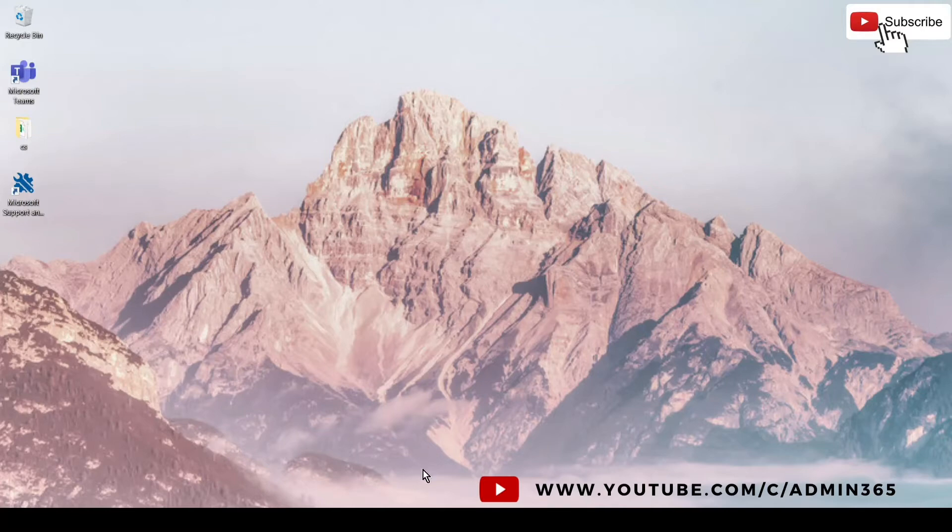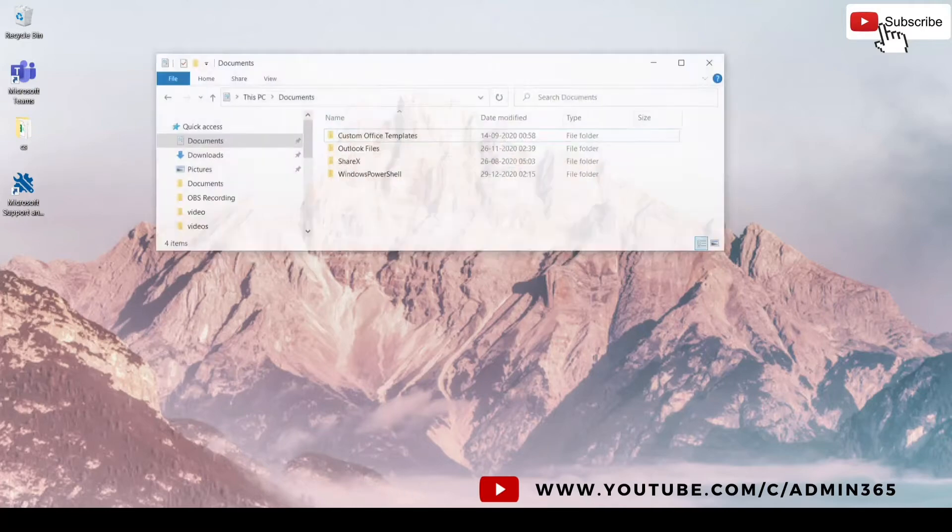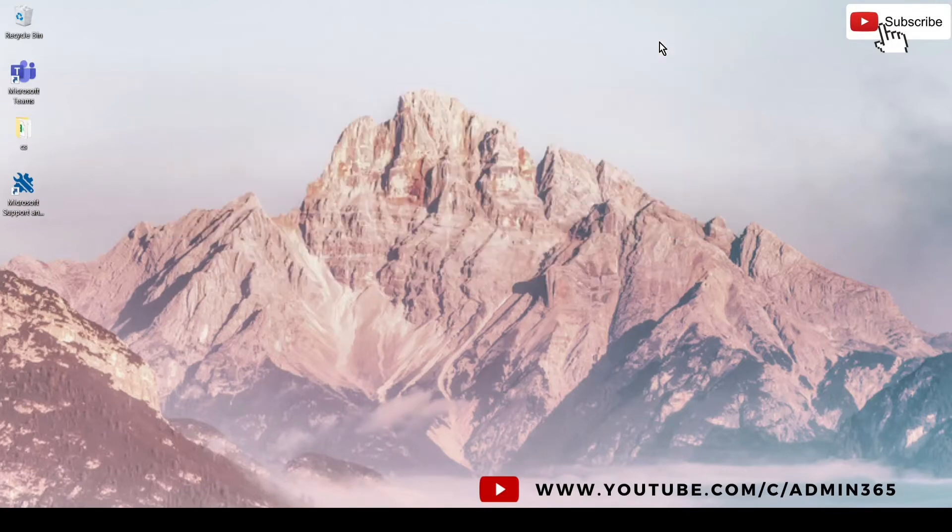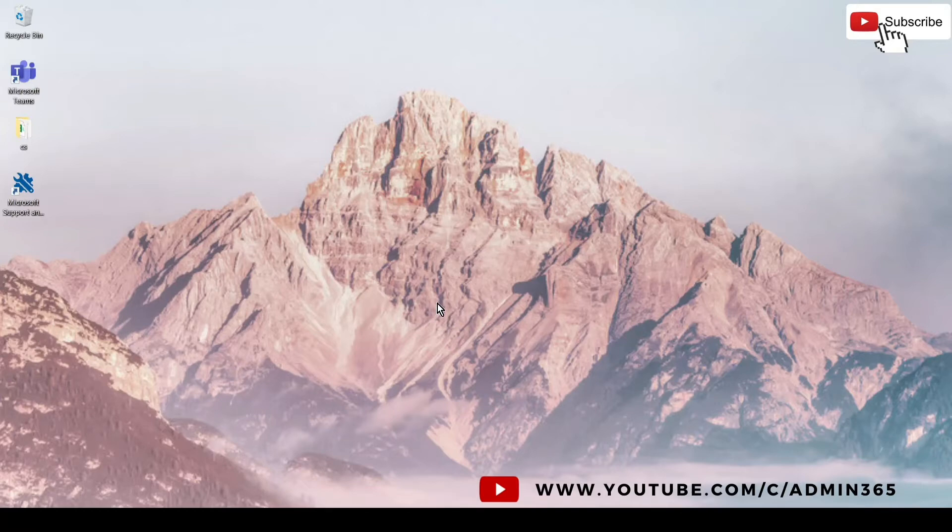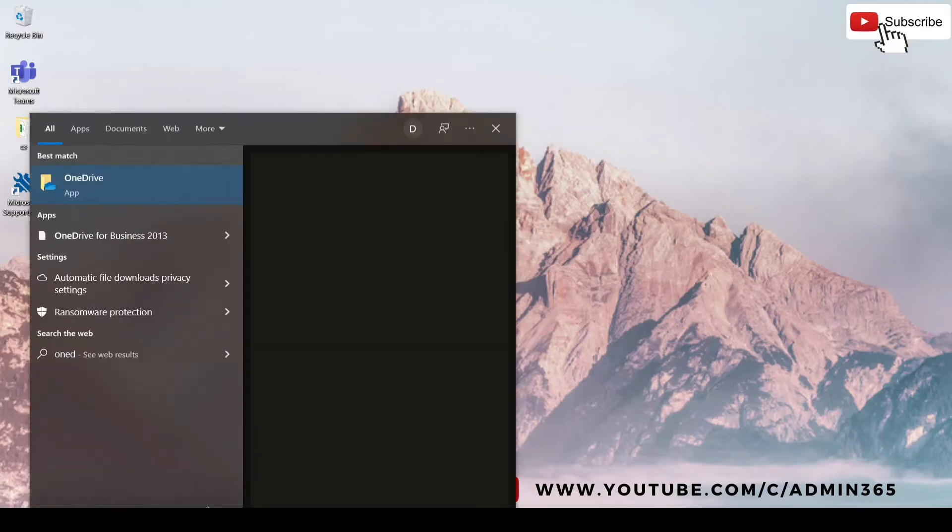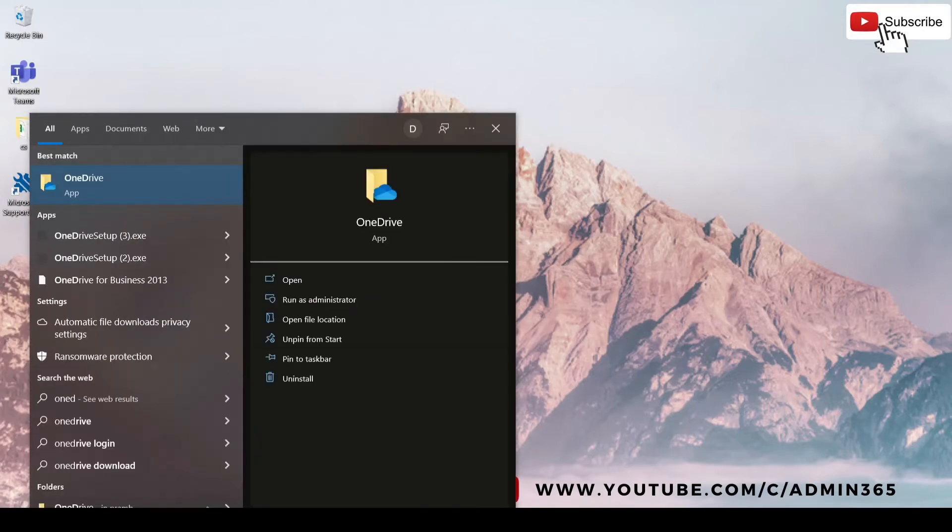OneDrive application is by default installed on all Windows computers, so you just have to look for OneDrive on your computer.